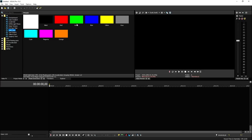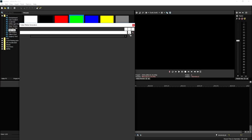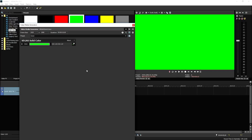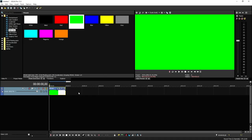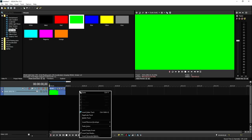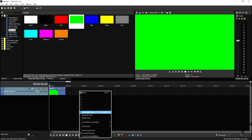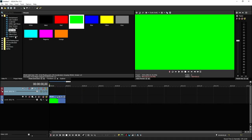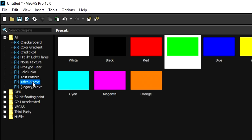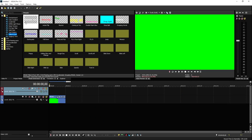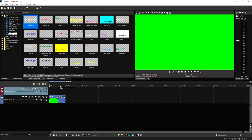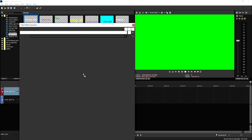We're going to pick green. We don't need to adjust anything here, so we can close this out. Then we're going to create a new video track. Then we're going to apply some text, so we're going to click on Titles and Text and drag the default one on top of it.